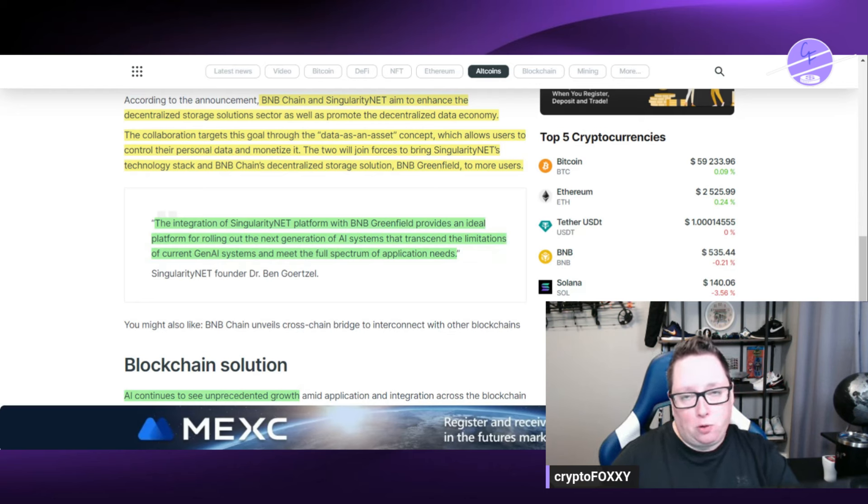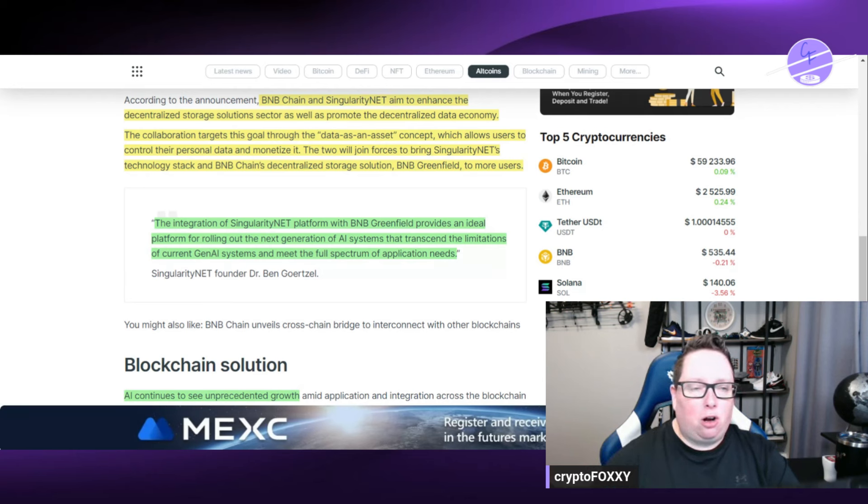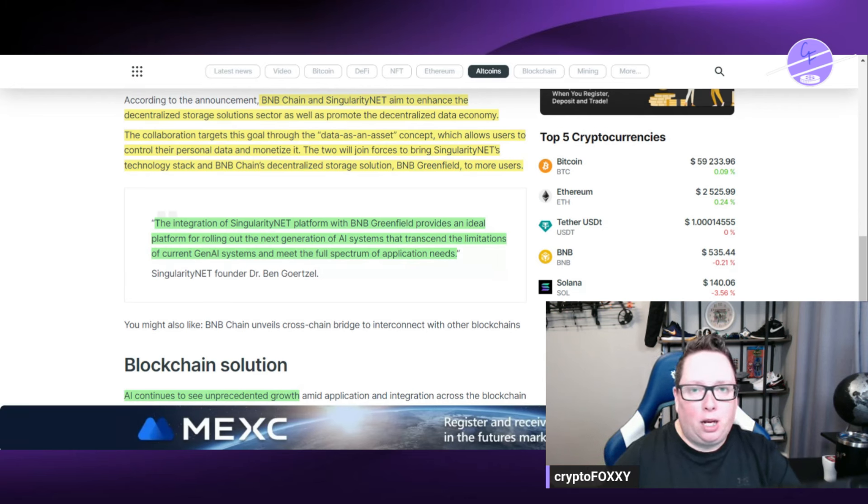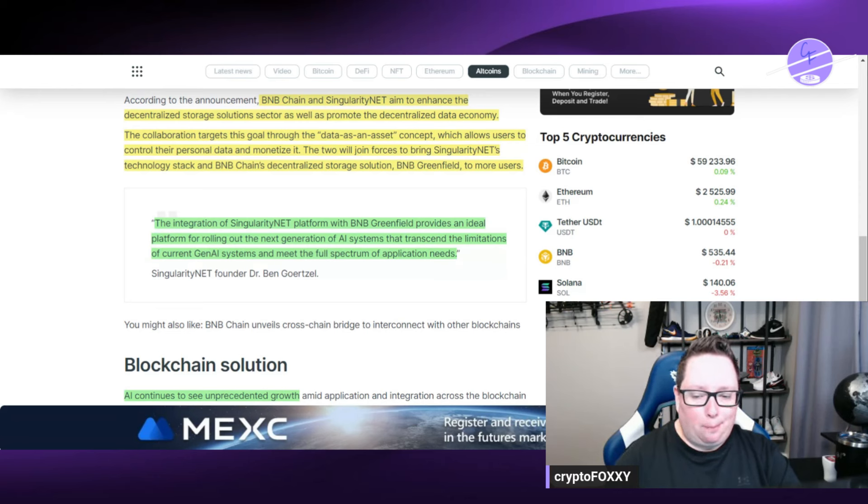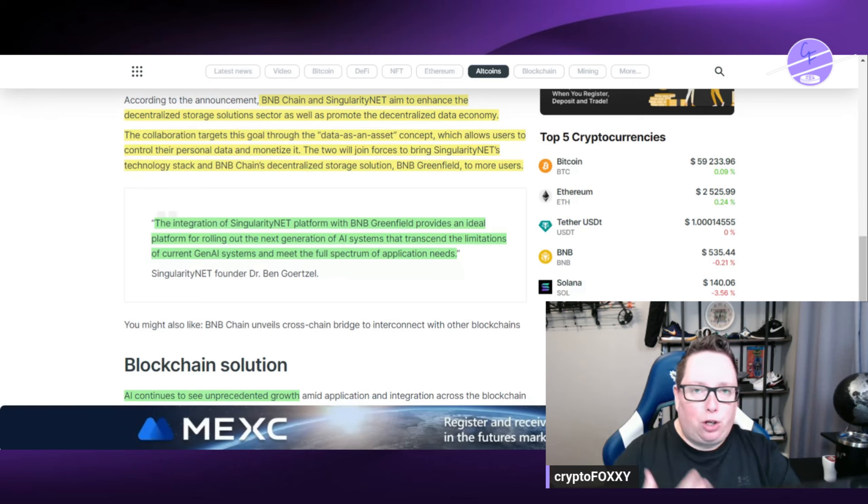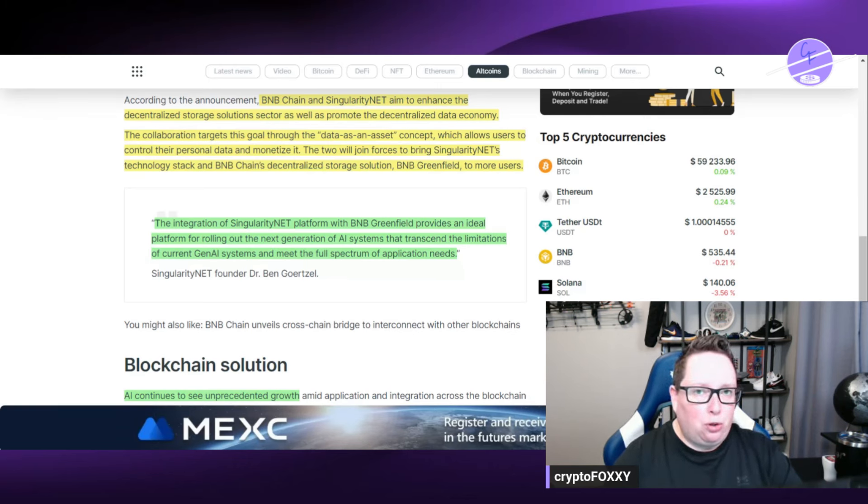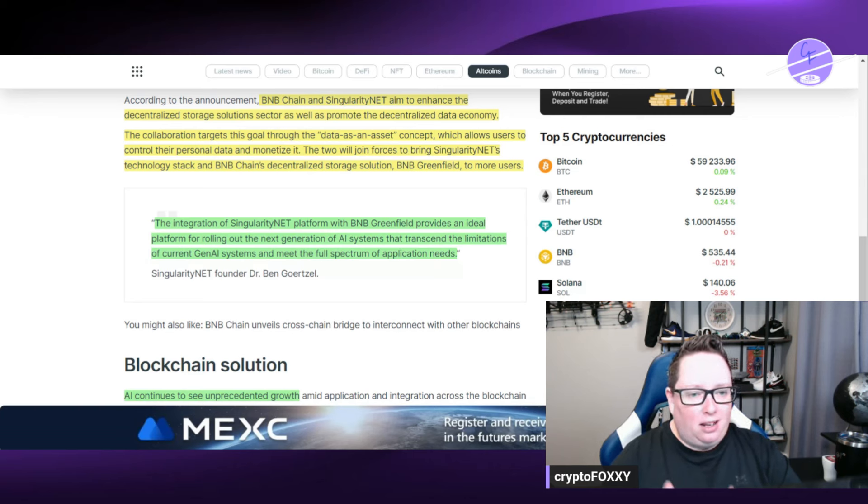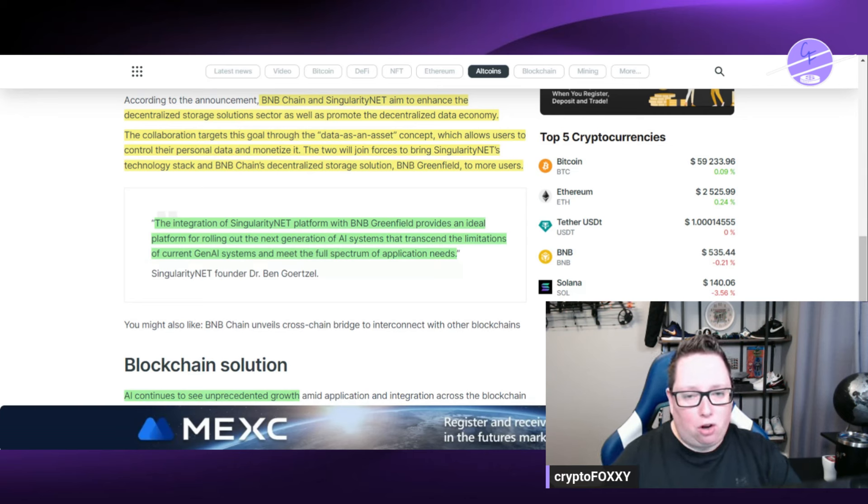So as we know a lot of times when we use websites, especially things that are free, we give up our personal data basically as a trade-off right. So you go to Facebook, you talk to people, you post a few things but you don't actually own your data and that could be an issue and that's what Web3 really just tries to solve right.